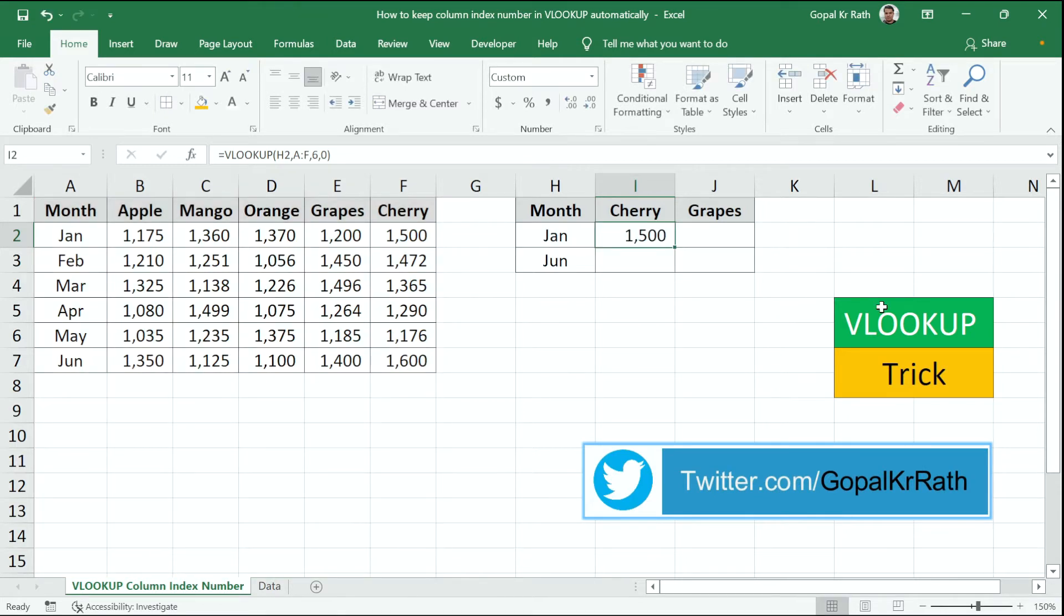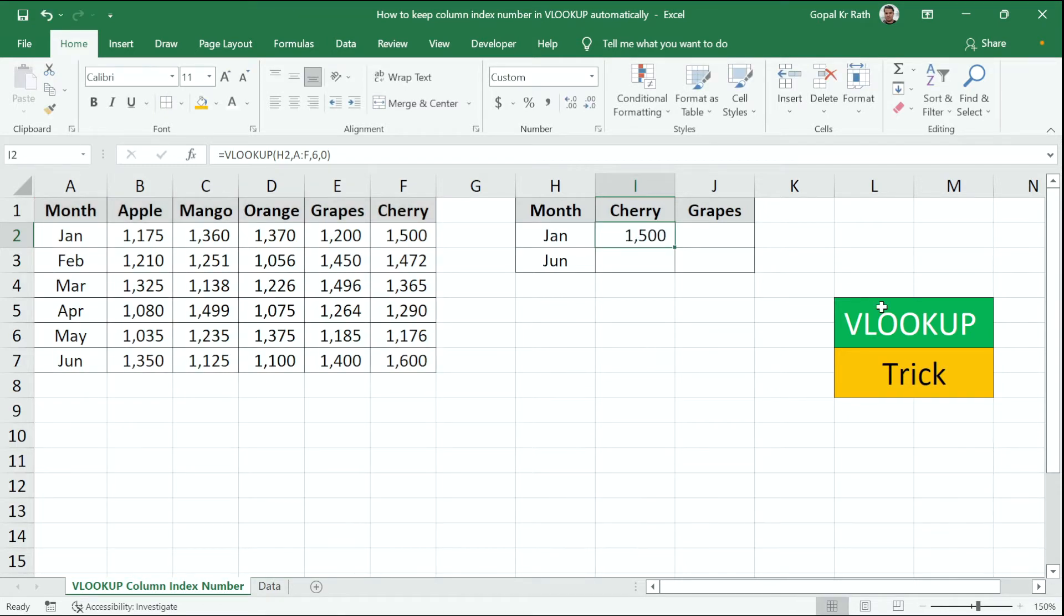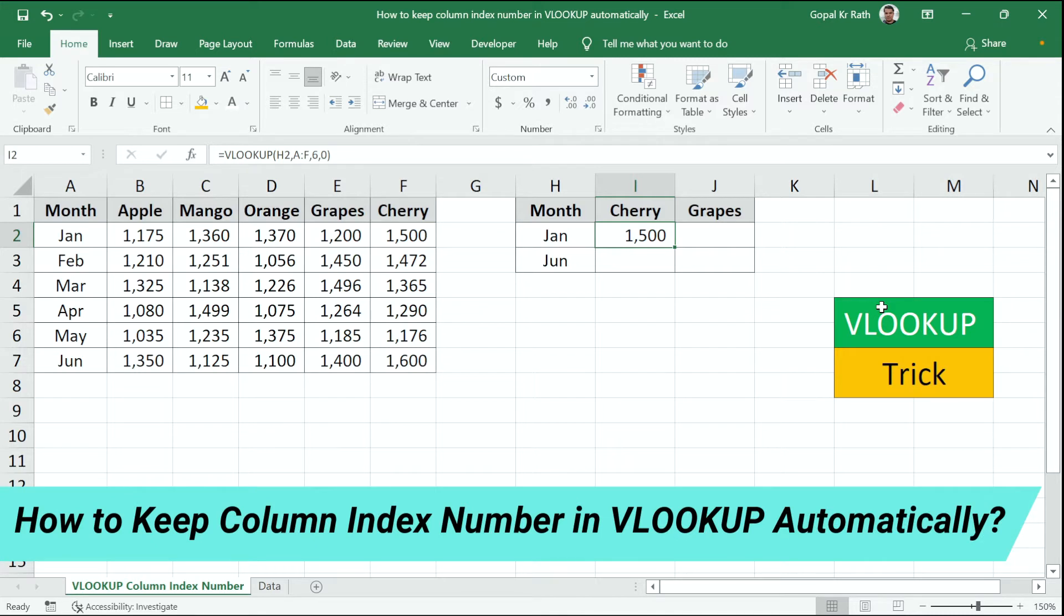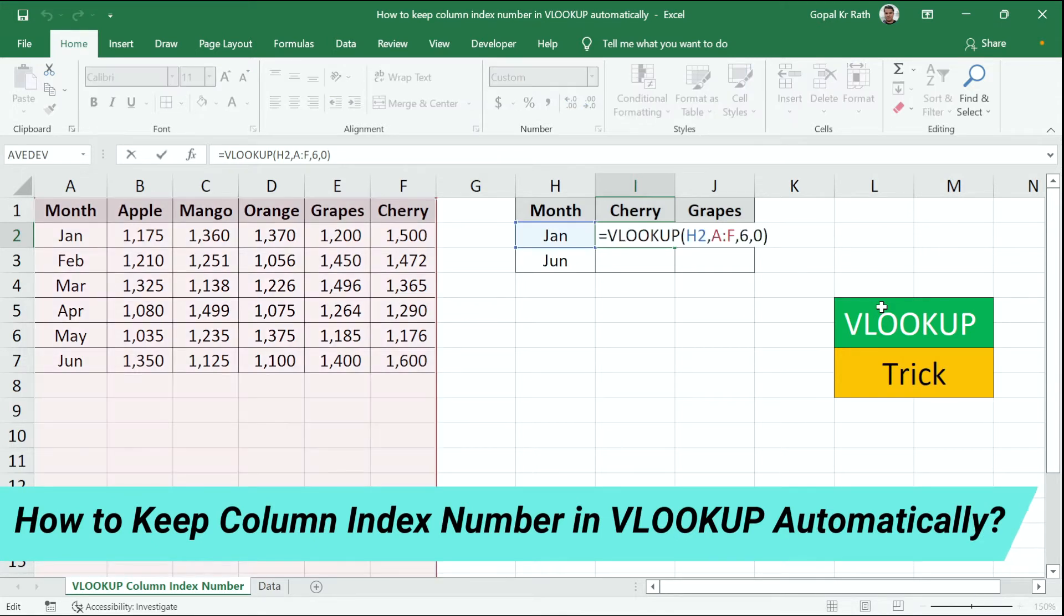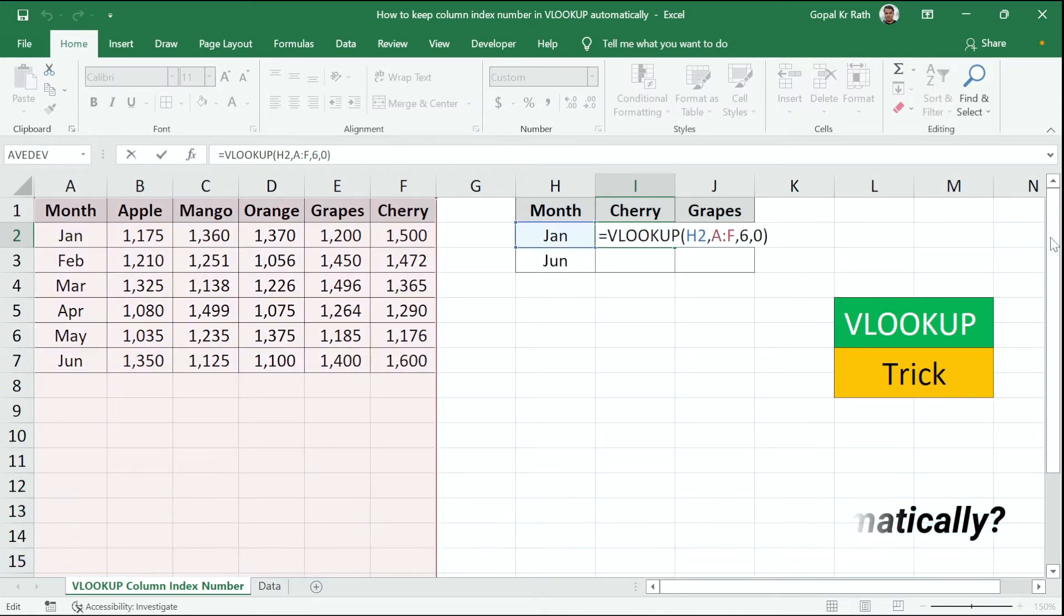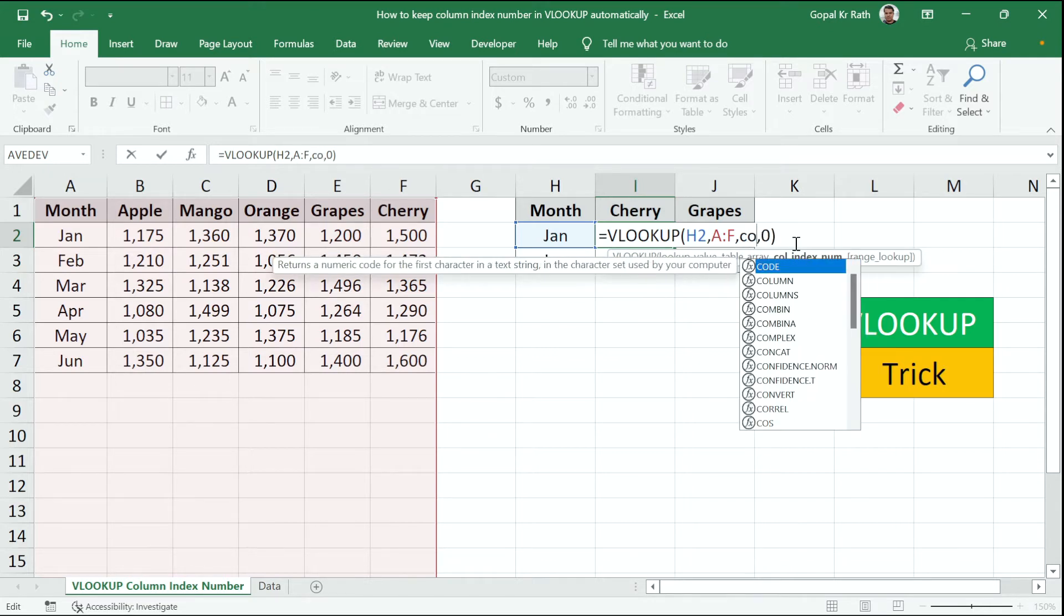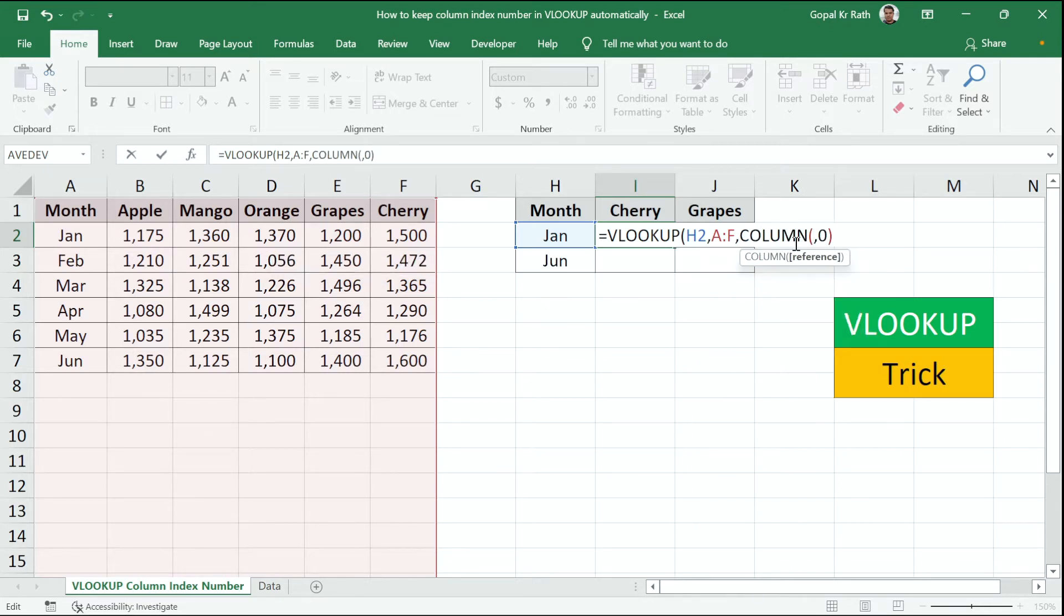Let's find out the first method or first formula, how to keep the column index number in VLOOKUP automatically. So instead of number six, I'm going to type the COLUMN formula, C-O-L-U-M-N, open the bracket. So I'm going to find the column number.